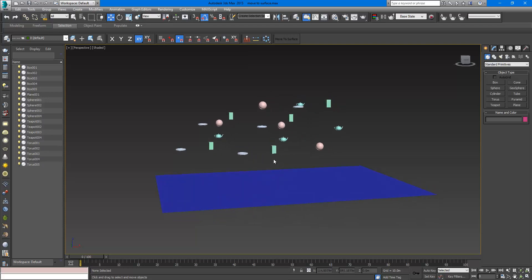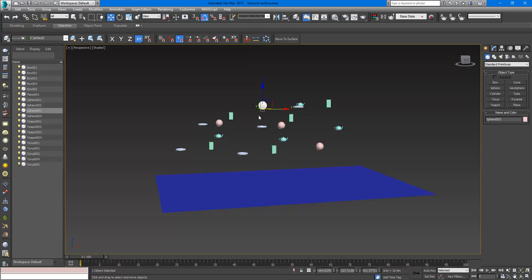The problem was that if the pivot point exists in some weird place, the result will not be satisfactory. For example, a sphere has its pivot point in the middle, so the sphere will sink.